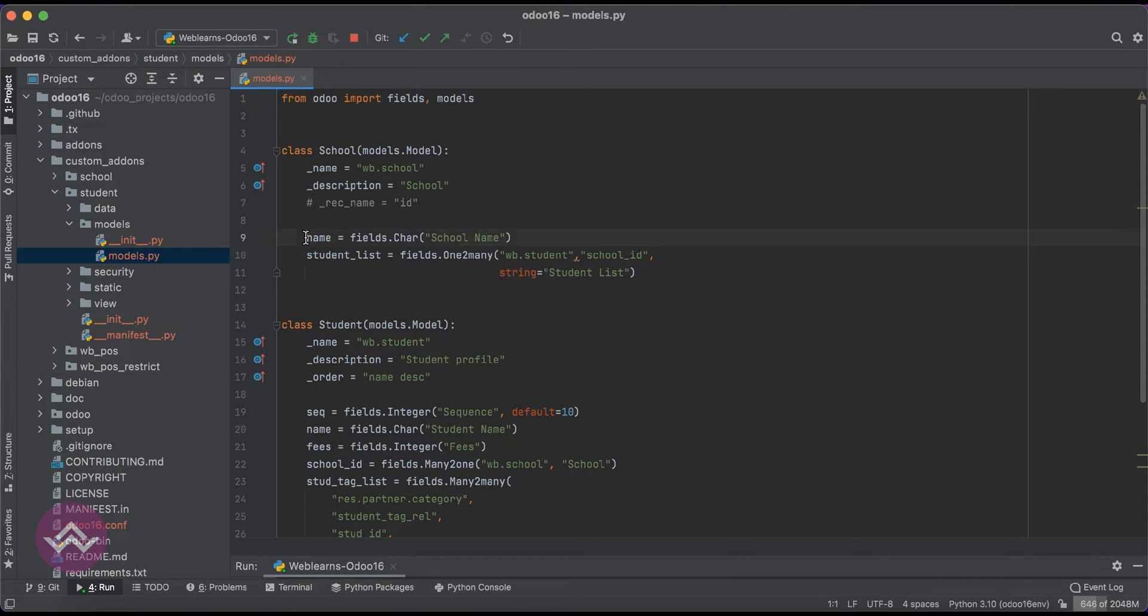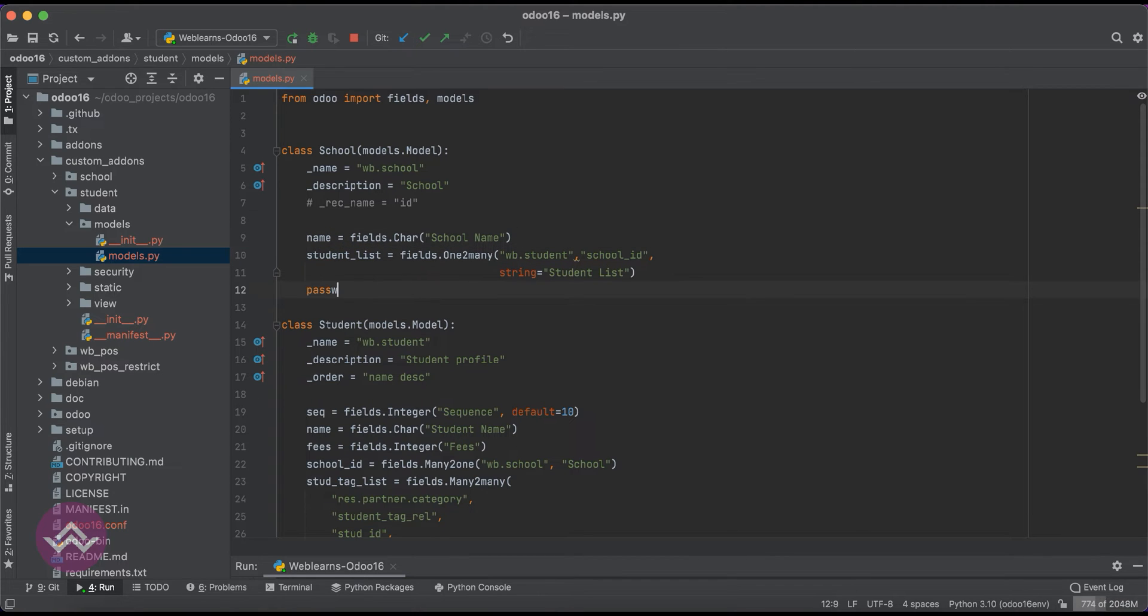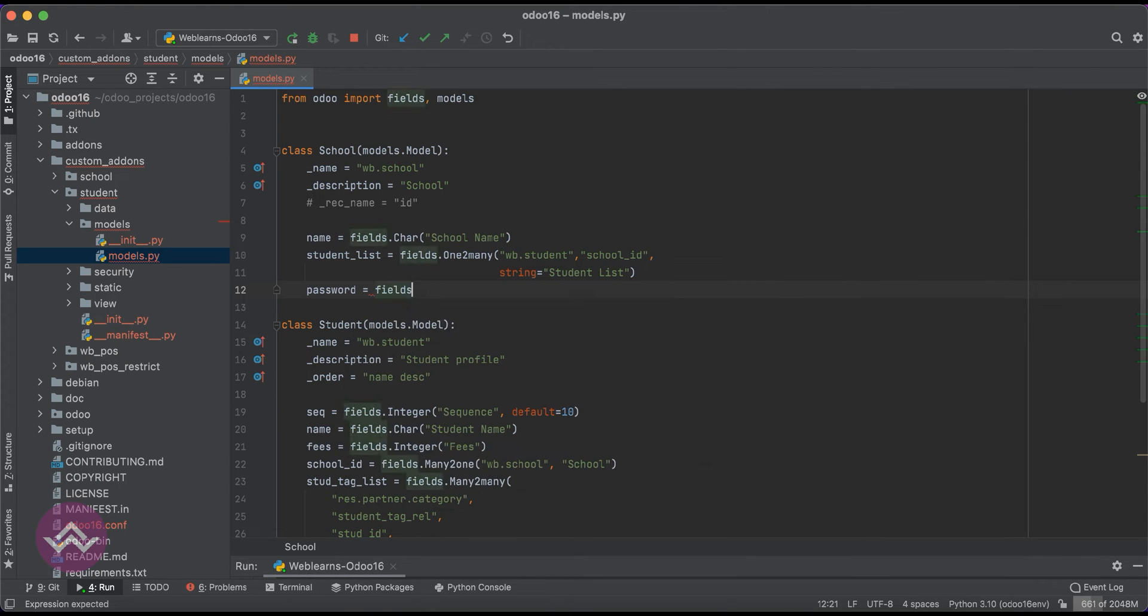You can see this name field is there and student is here. Right now we can use like password - you can add any name, that is fine - like fields.Char.